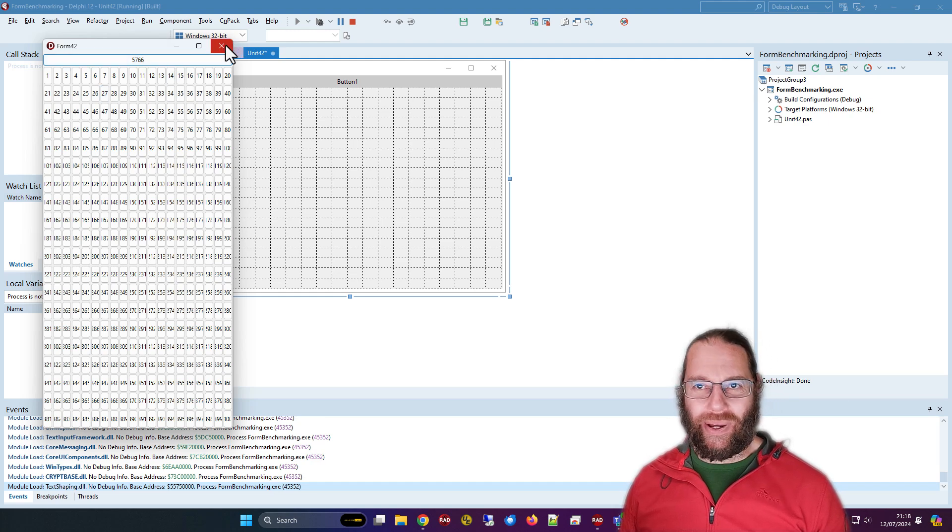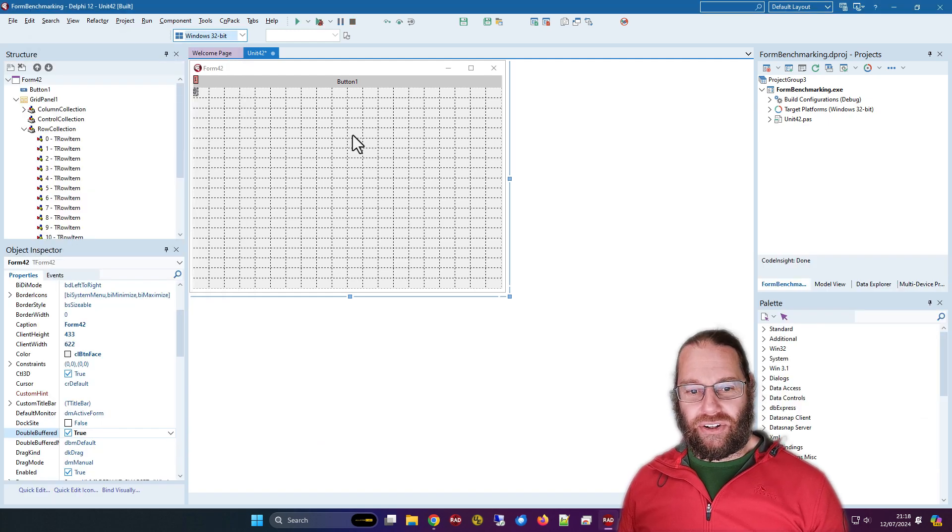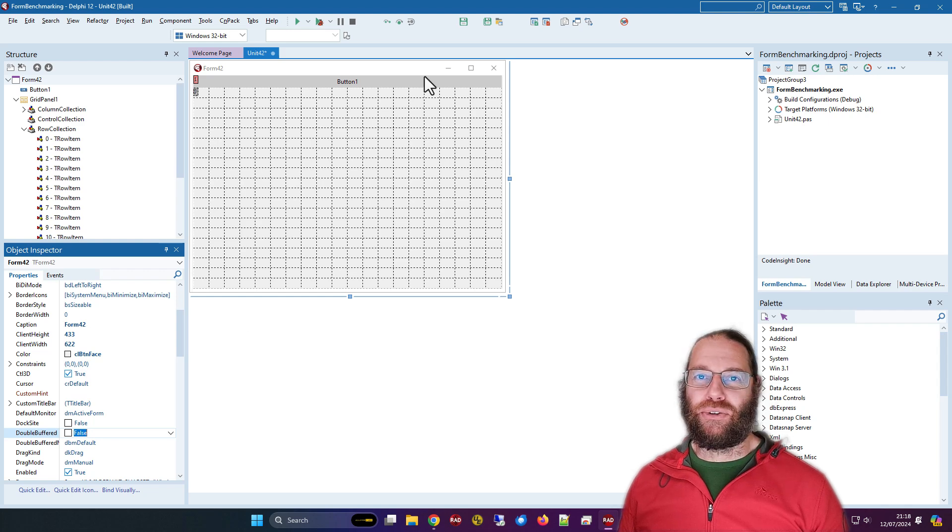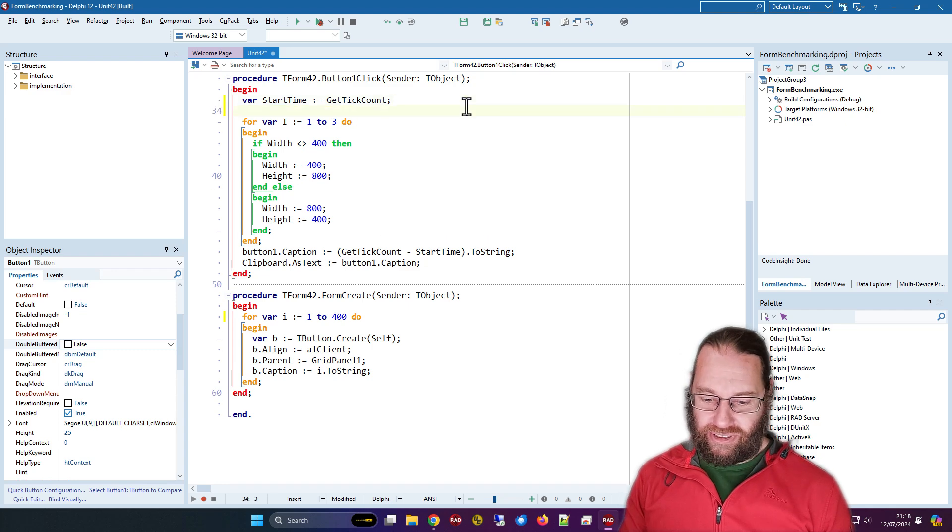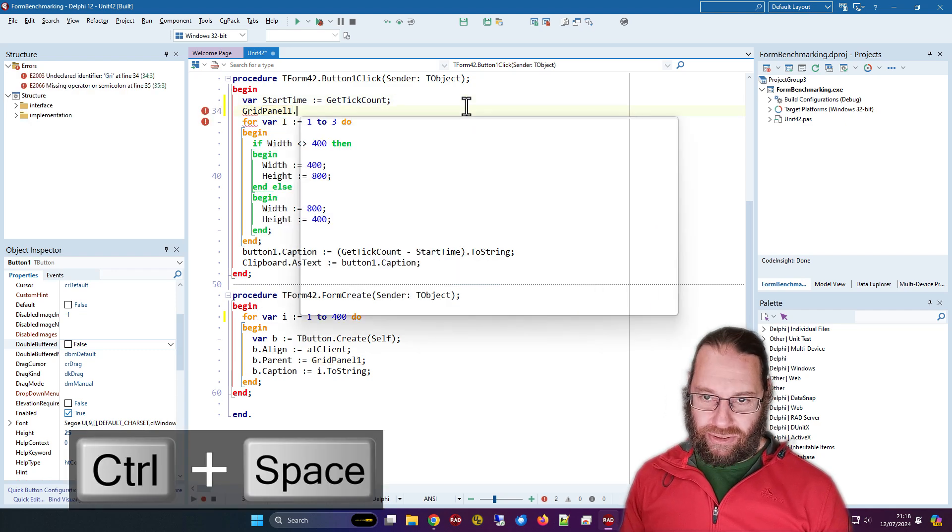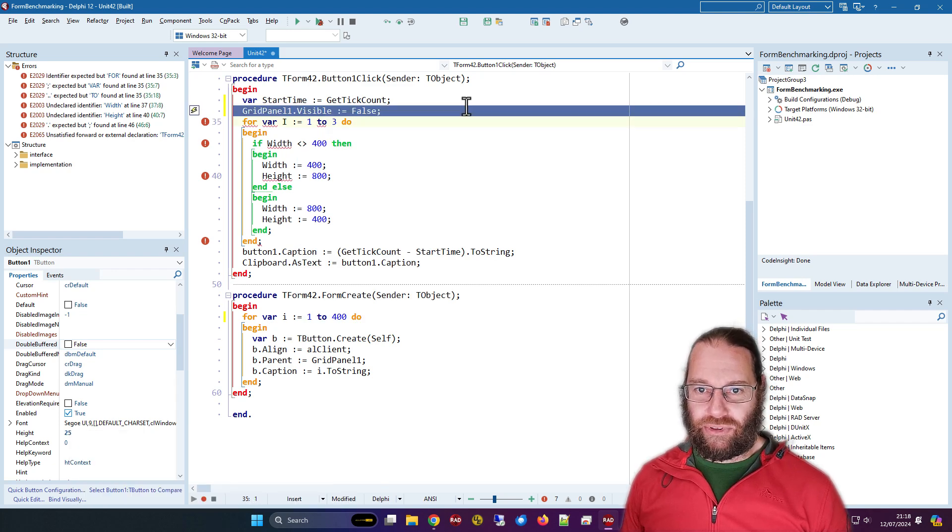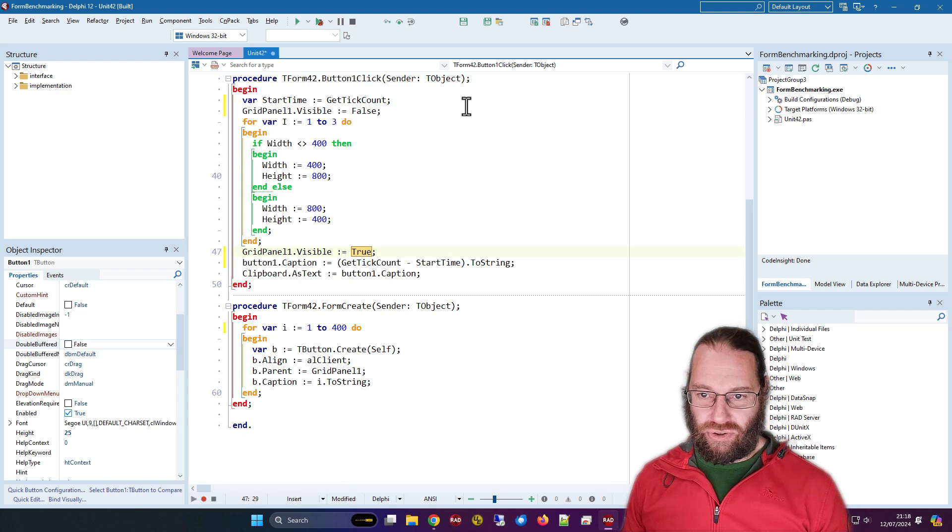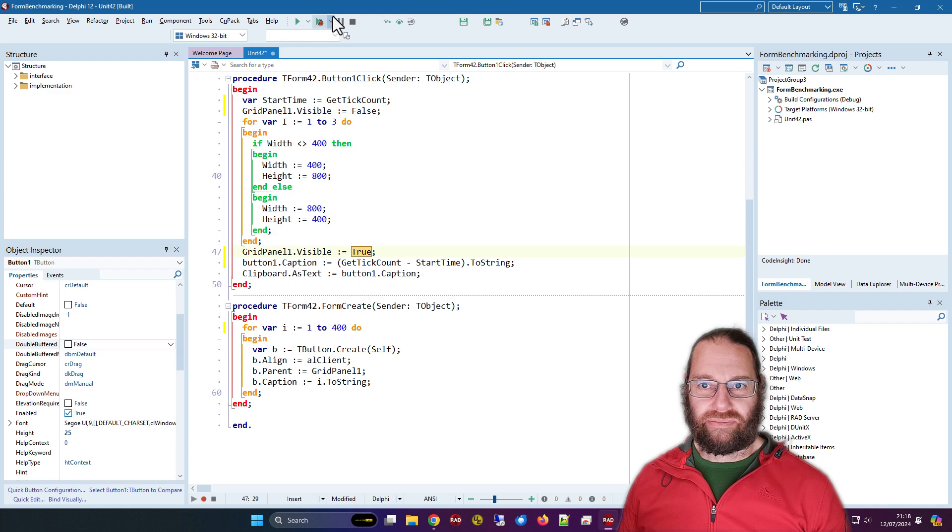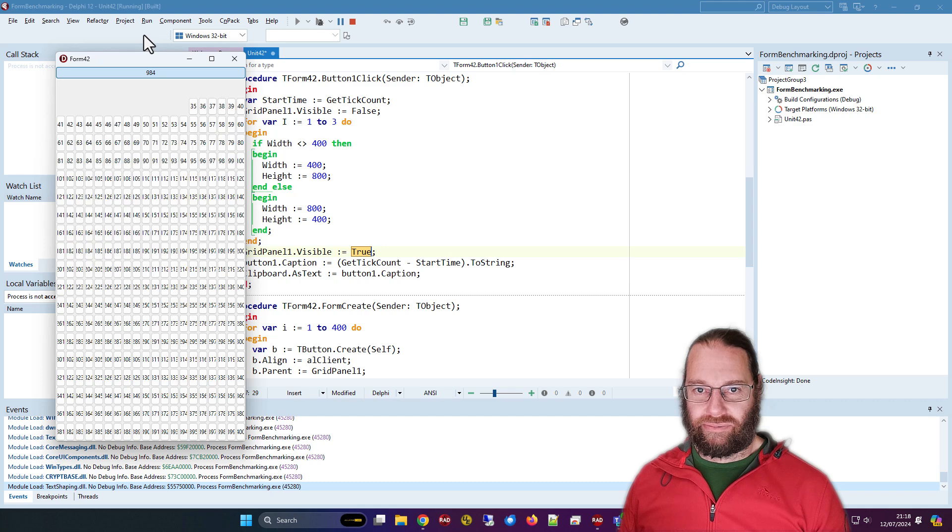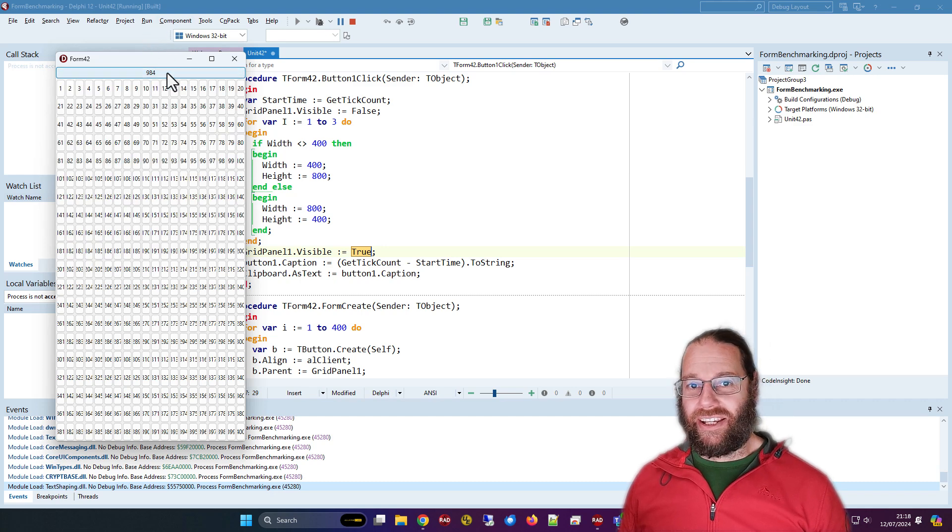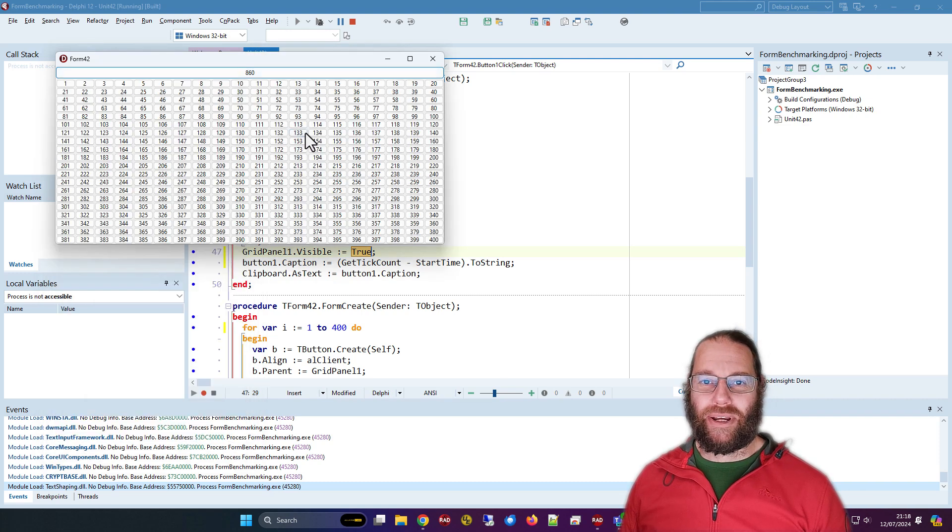5.7 seconds. It makes a little difference, a little bit faster but not by much. I was wondering other ways we could try to improve the performance. My next thought was by setting the grid panel visible to false and then back to true. When we run that, that is a lot faster. We're down from five seconds down to basically one second.